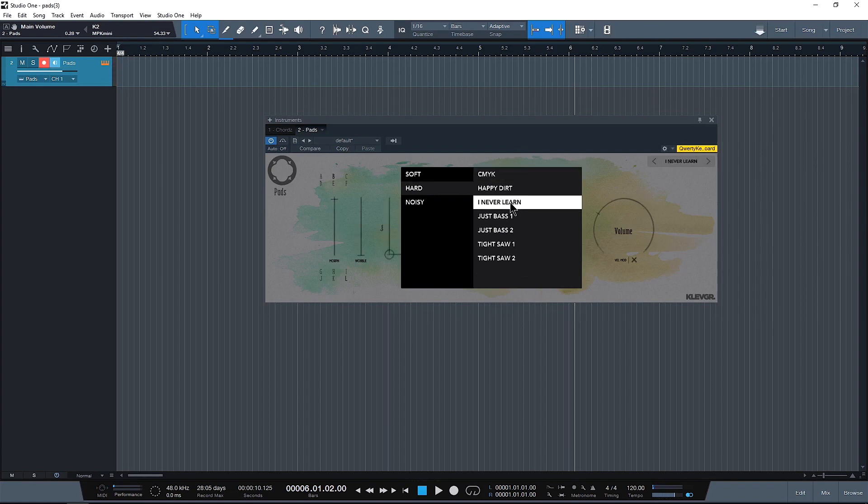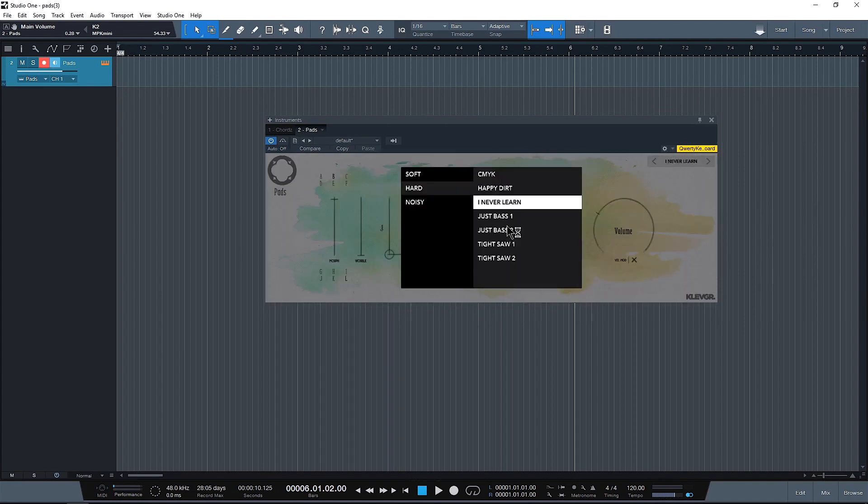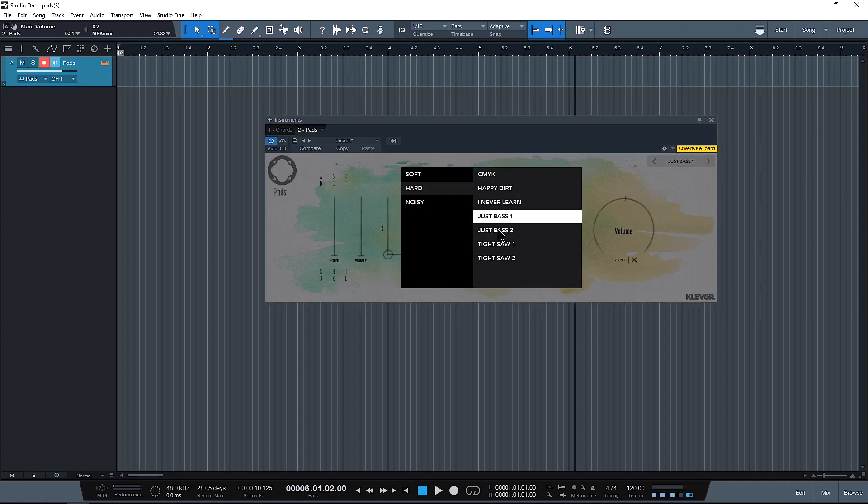How about I Never Learn. I notice that this one's not sensitive to the way you play it which is probably the way it's set up in the preset. Yeah, it looks like it. Next we have Just Bass.